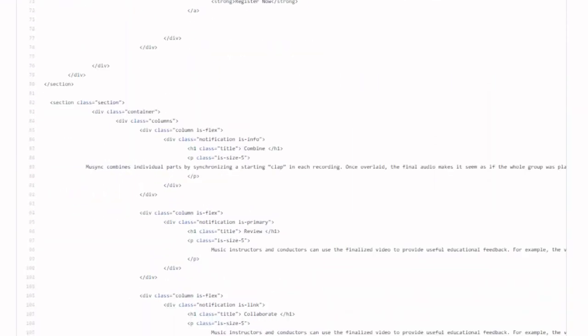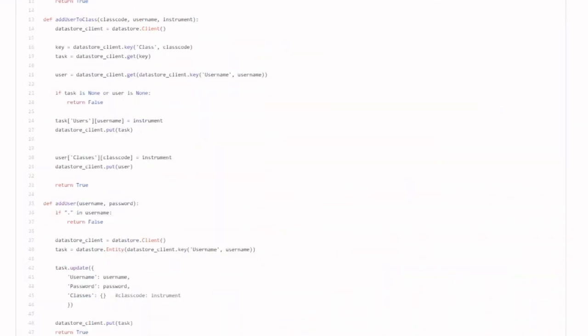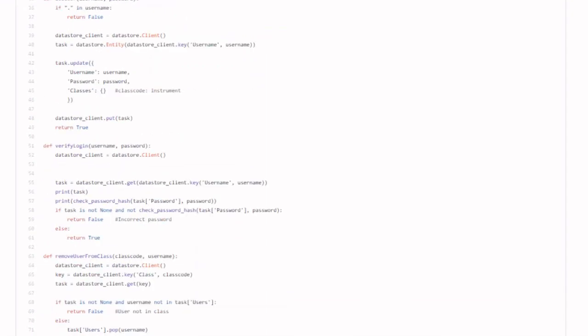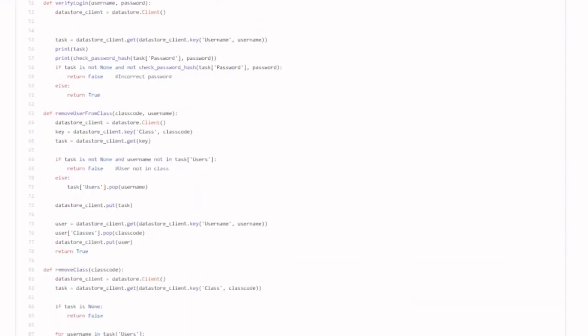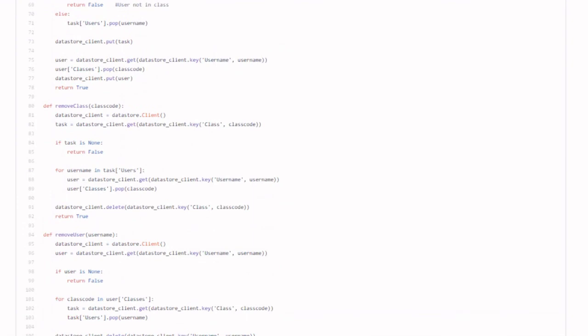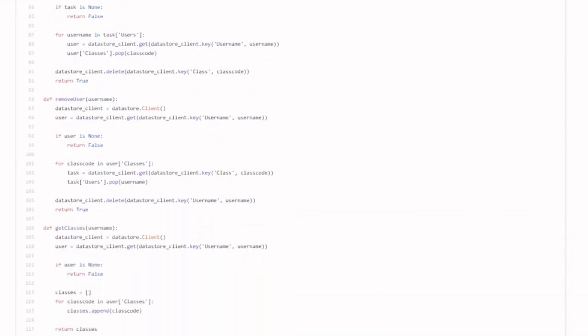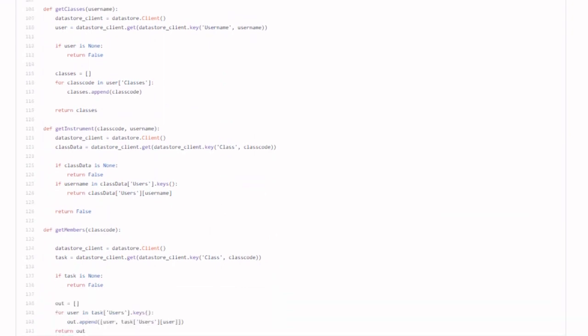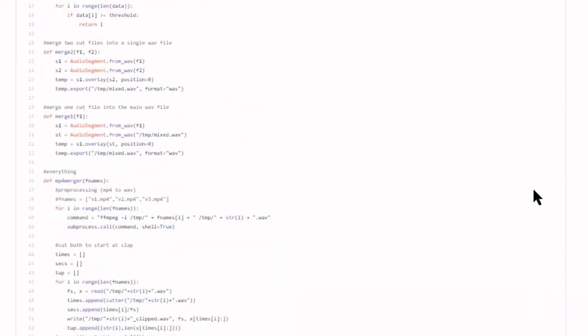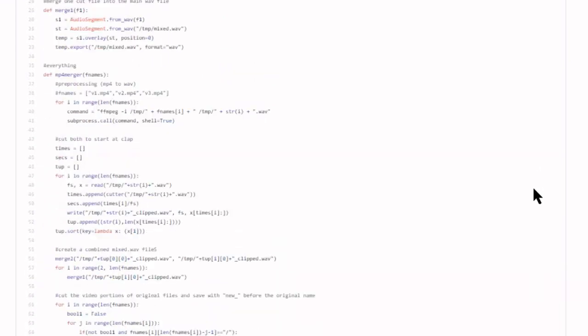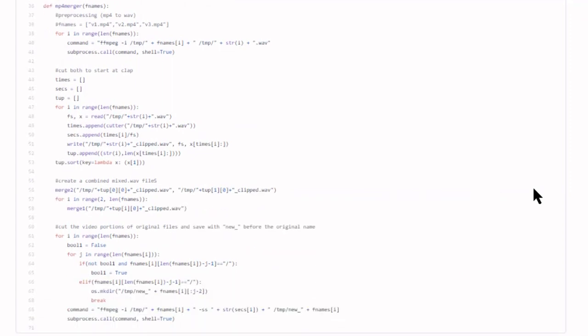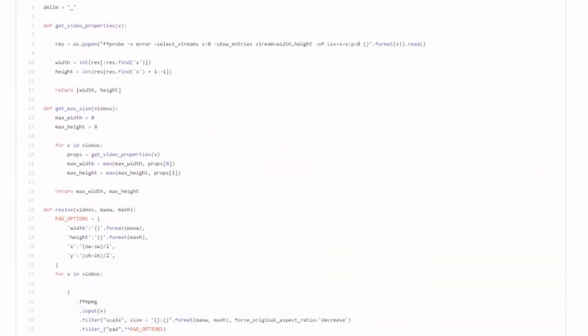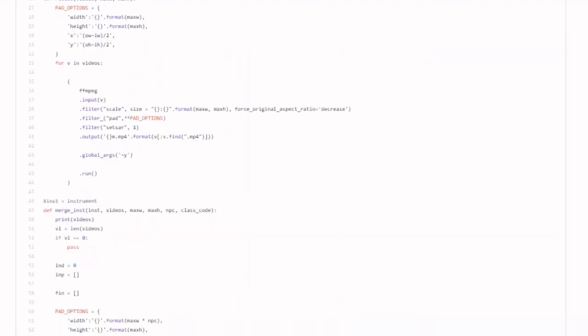To process the recordings, we start by splitting the MP4 video from each user into a video and audio part. For each of the audio files, we detect the distinctive clap by analyzing spikes in volume and trim the audio and video files at the clap time so they are all synchronized. Then, we overlay the trimmed audio files into a master audio file and arrange the trimmed video files so that the instruments are grouped by section.